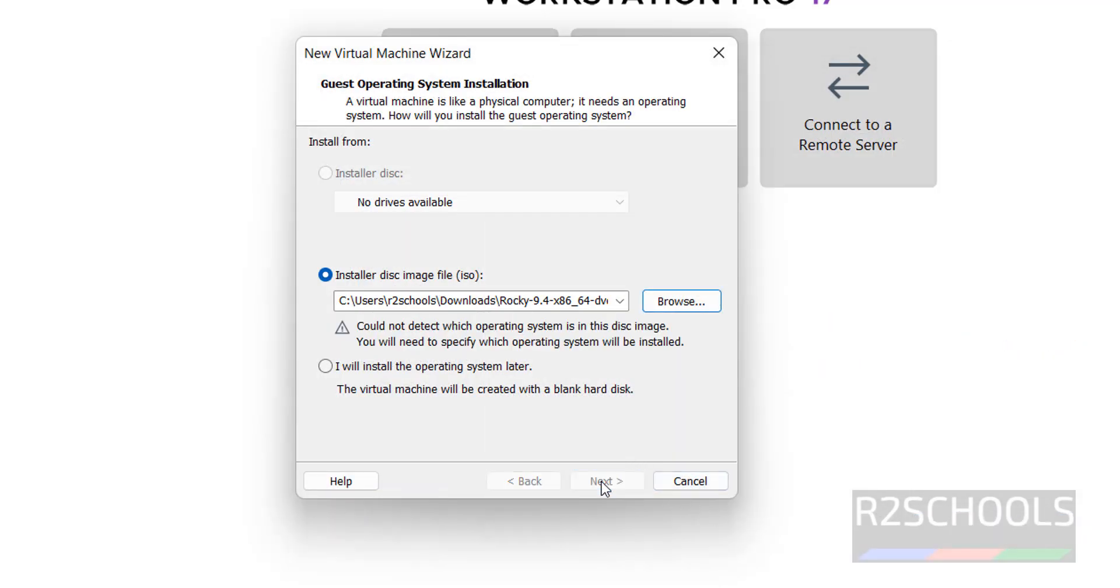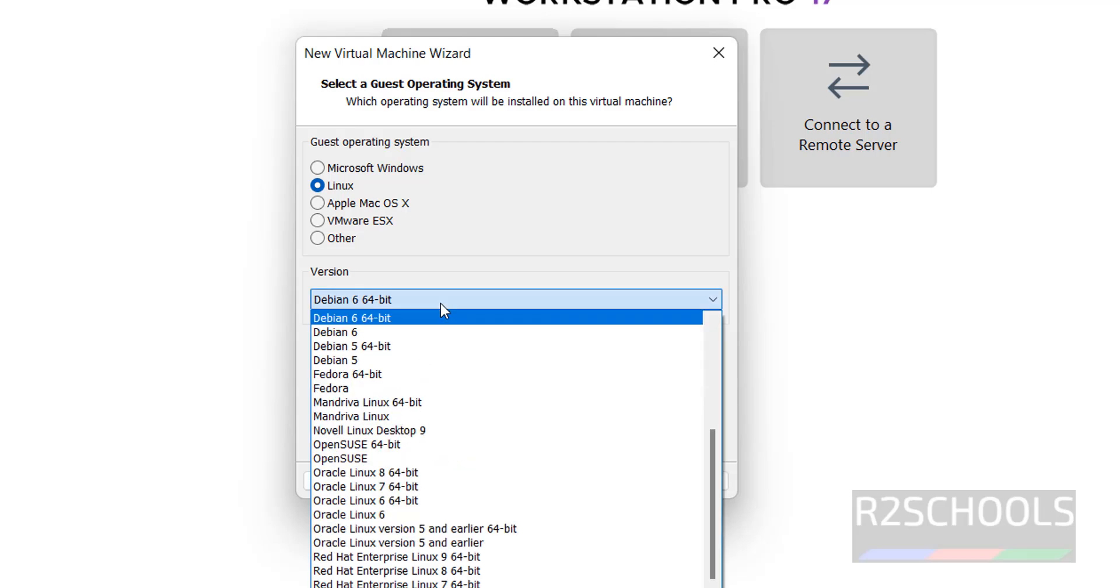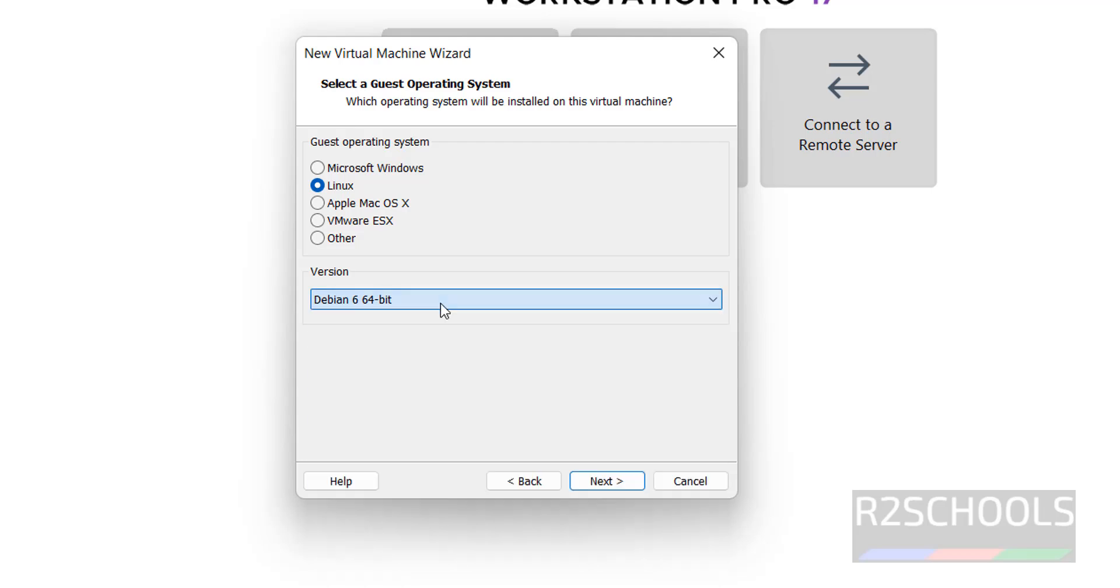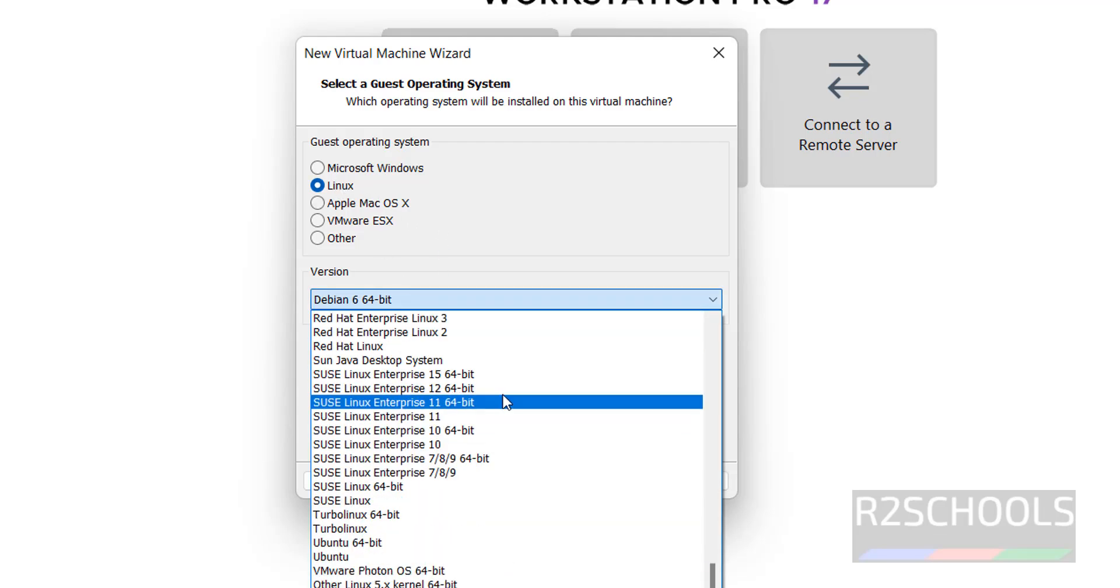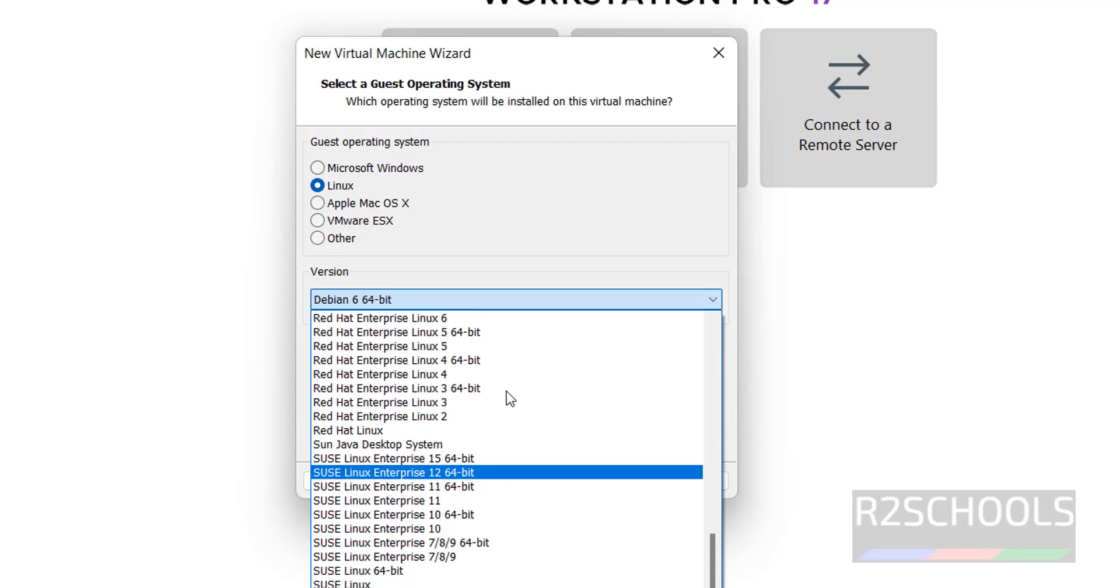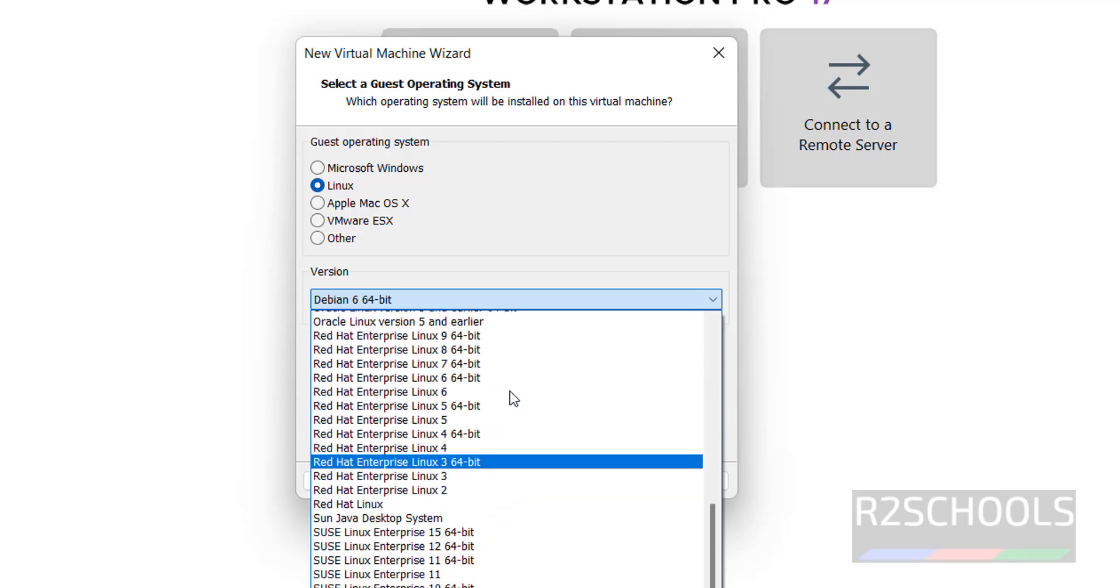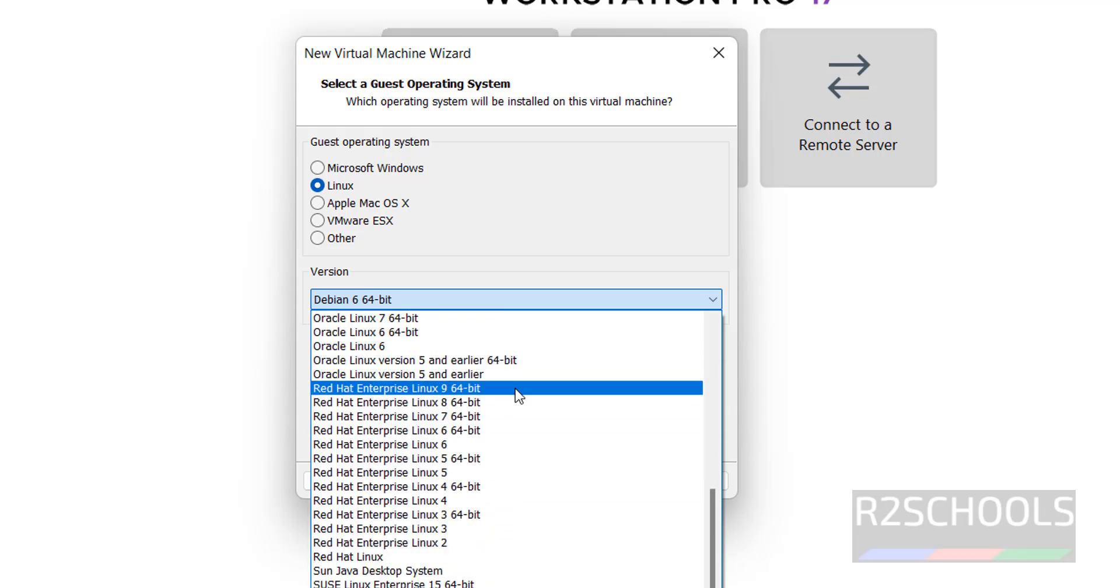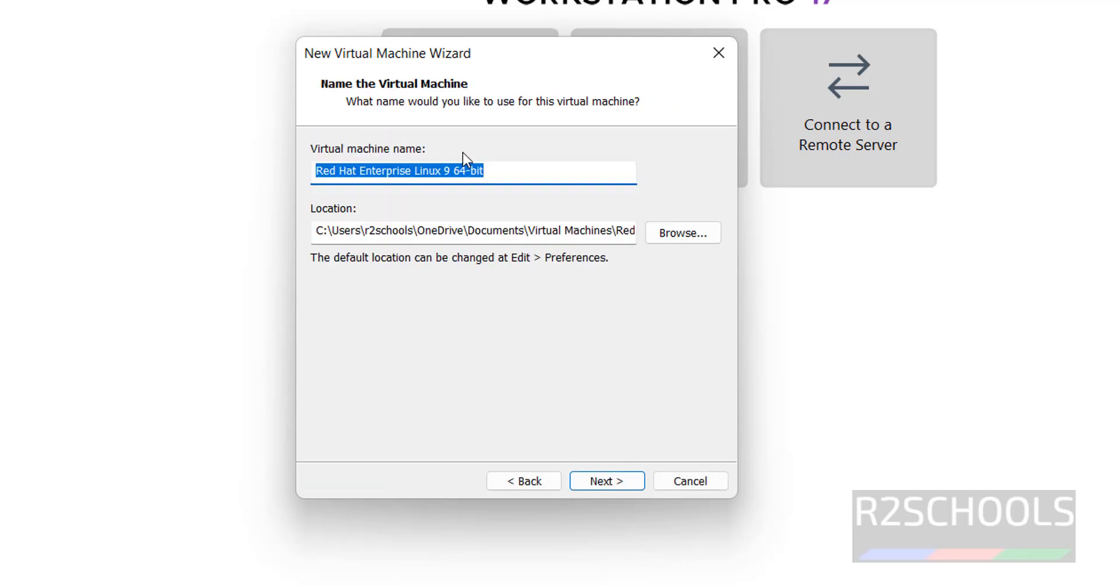Click on Next. Then we have to select the type of operating system. The guest operating system type is Linux. For version, we don't have Rocky Linux from the list, so select the latest RHEL 9. Click on Next. Provide the name for the virtual machine. I am giving Rocky 94 VM.